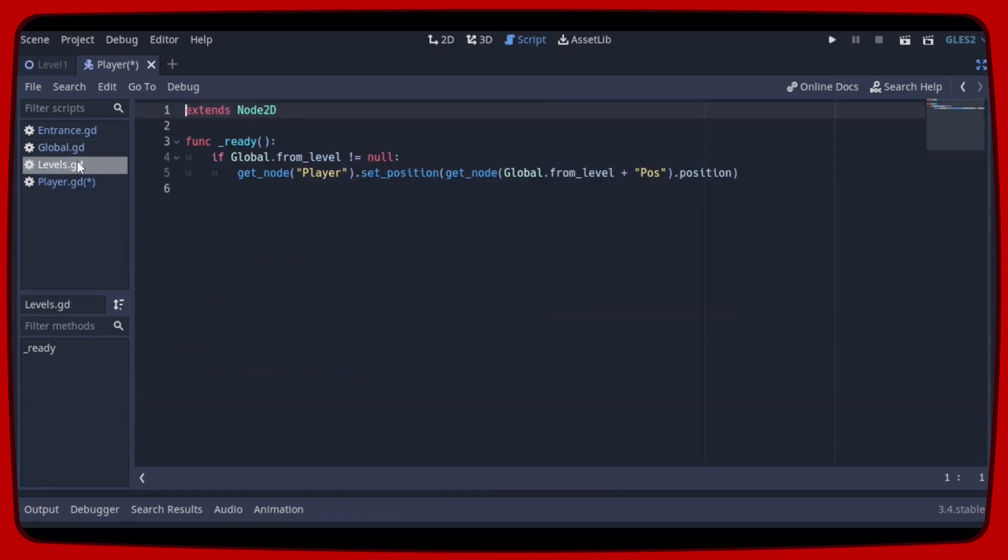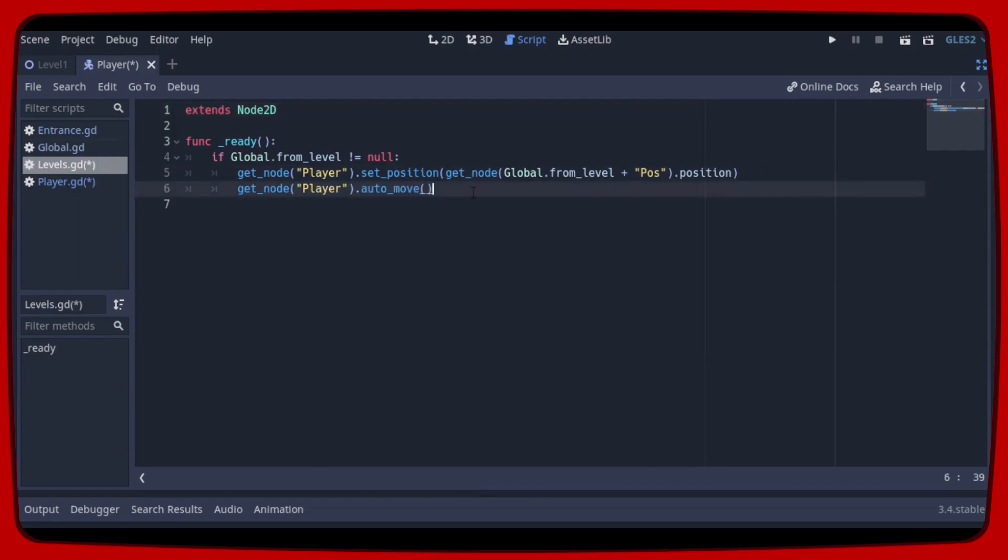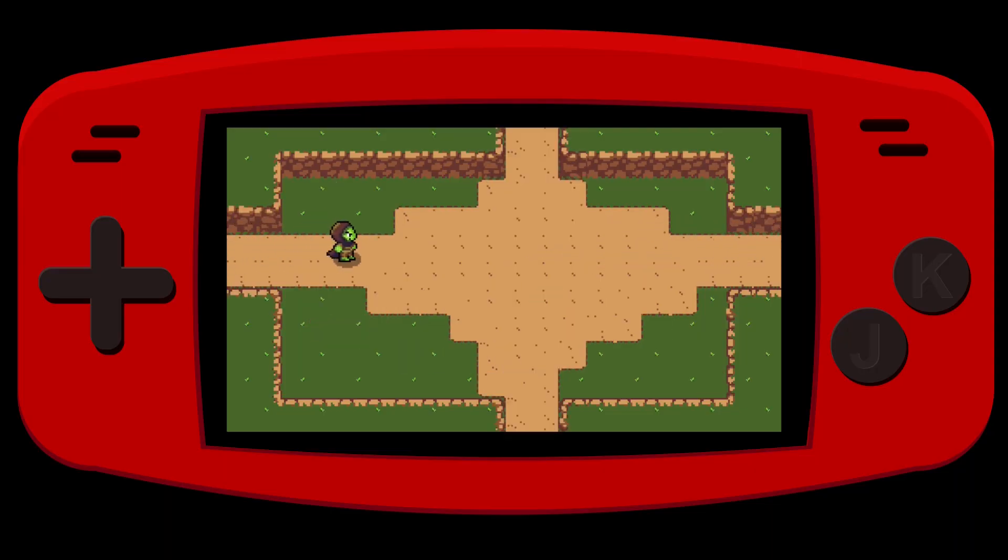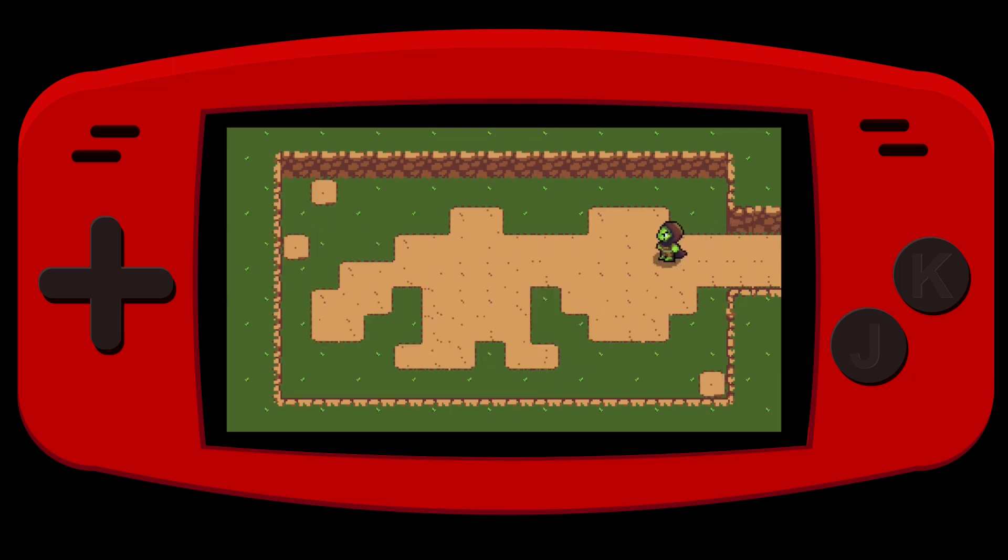And finally we just need to open levels.gd and order that when the scene is ready get the player and run its auto-move function. And finally we will make the player move.